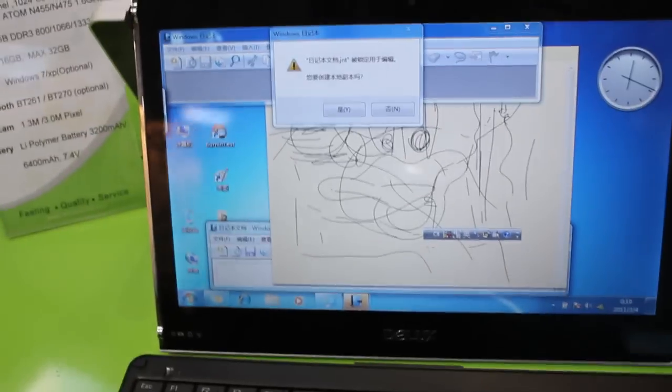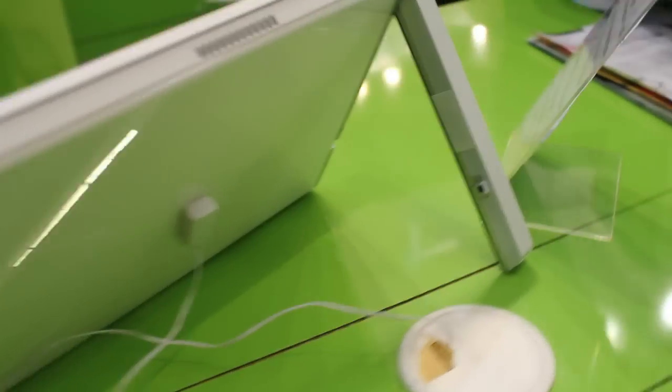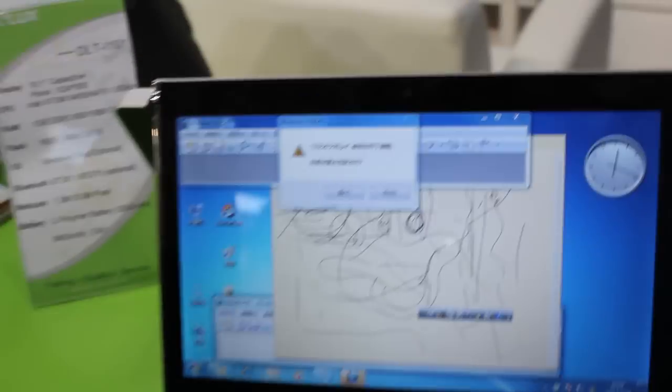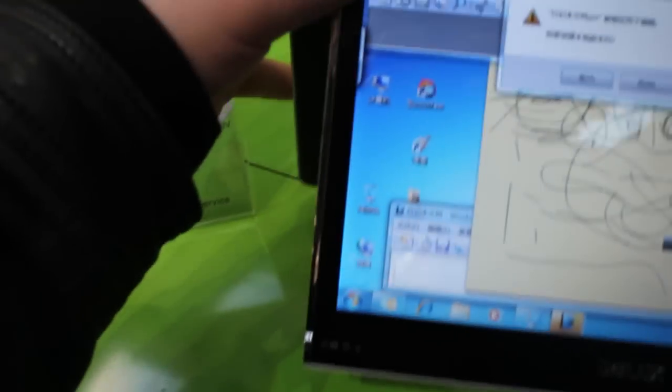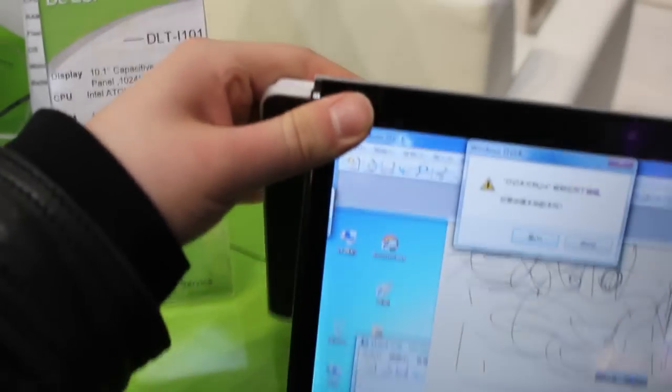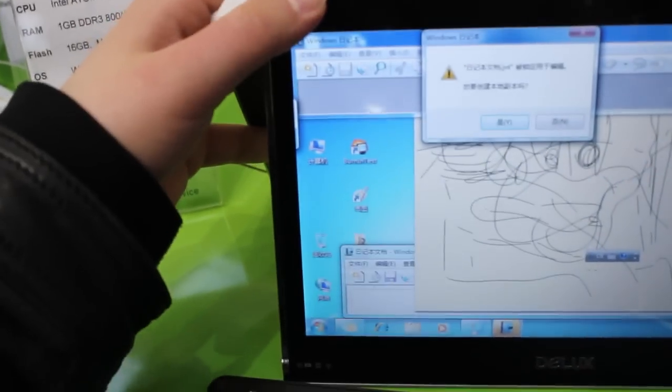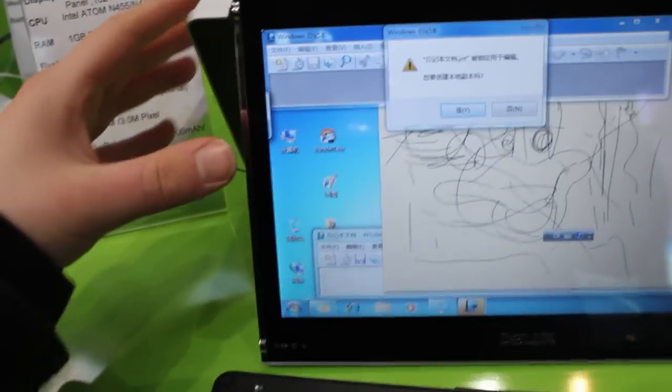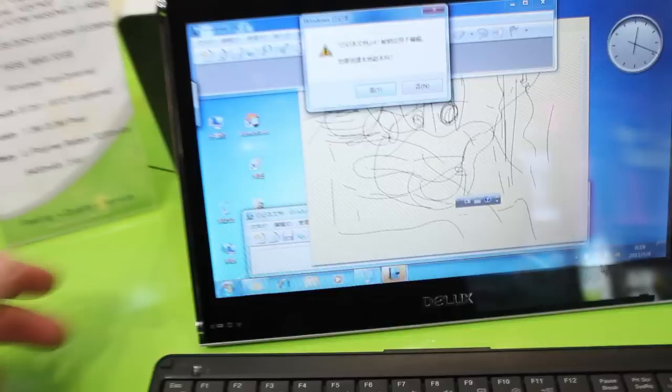And the special thing about this tablet is that it comes with a kickstand like this. We don't see it every day. It's a little bit hard to do with one hand so I don't want to break it, but you can slide it here right on.